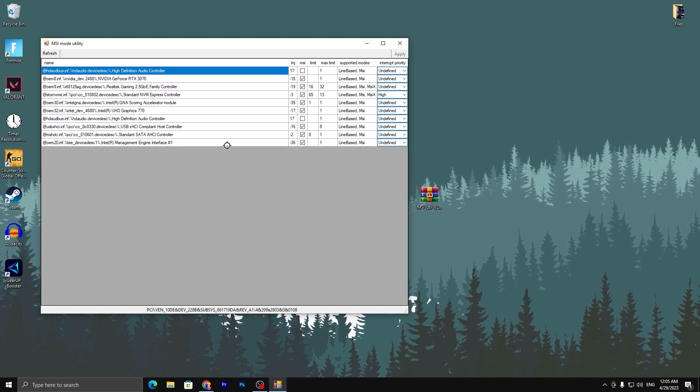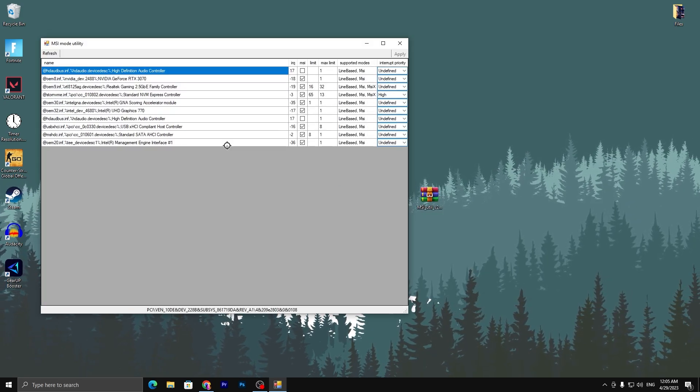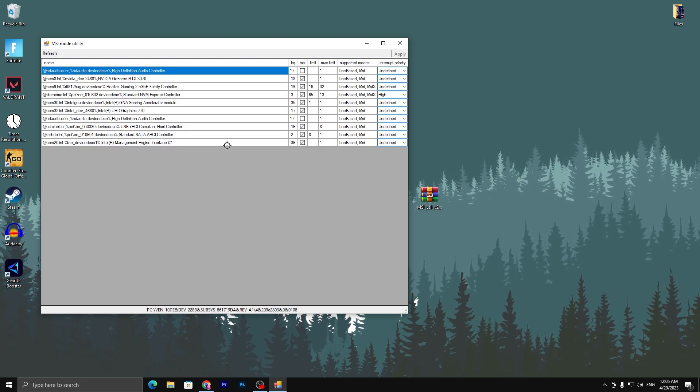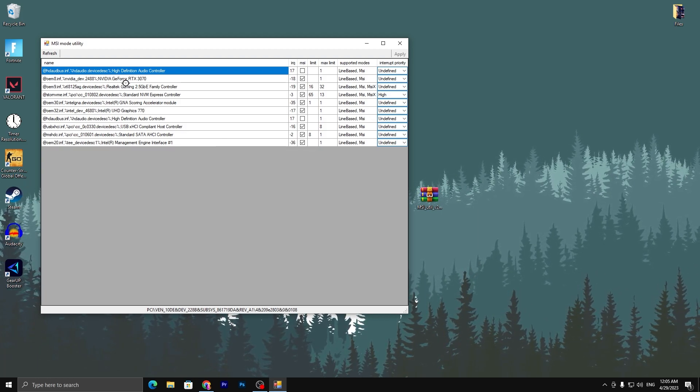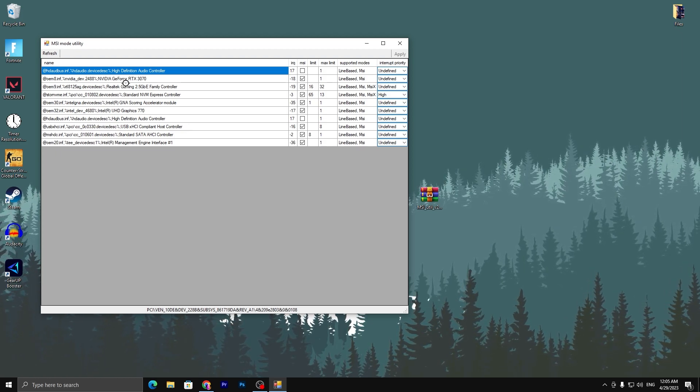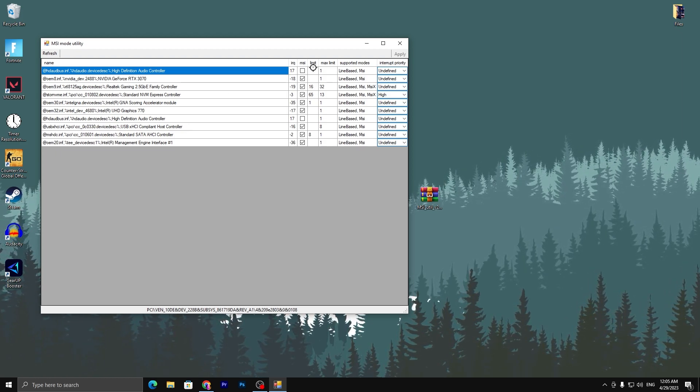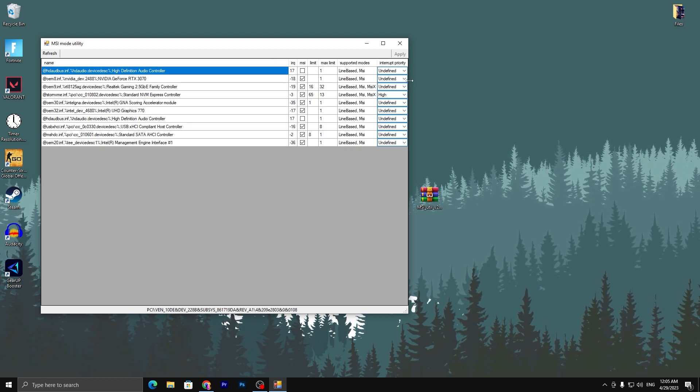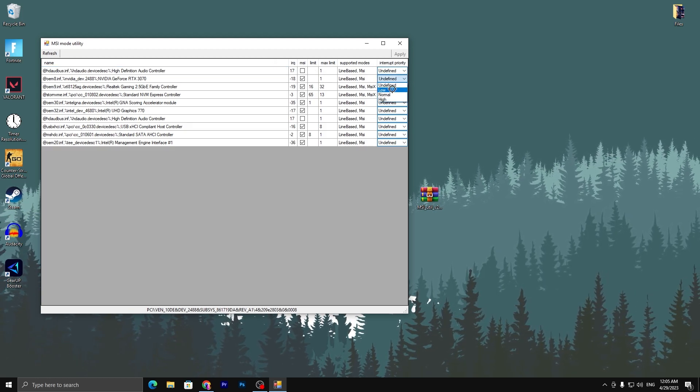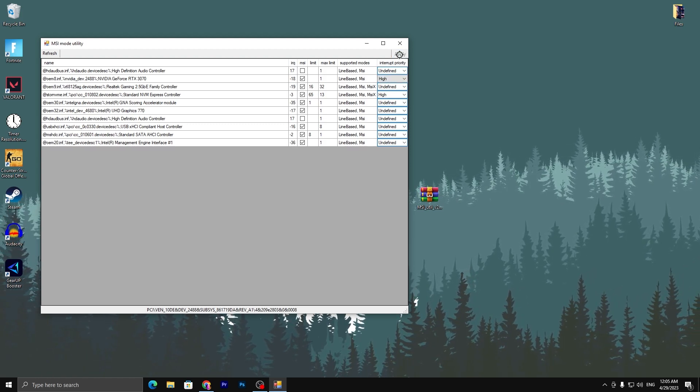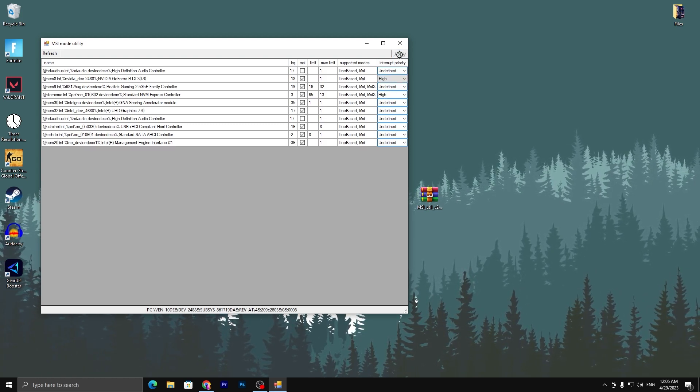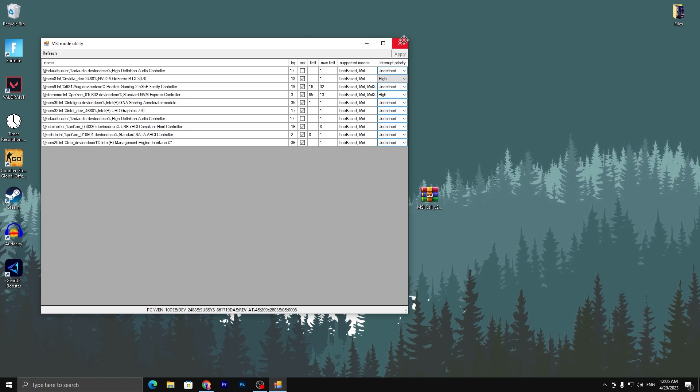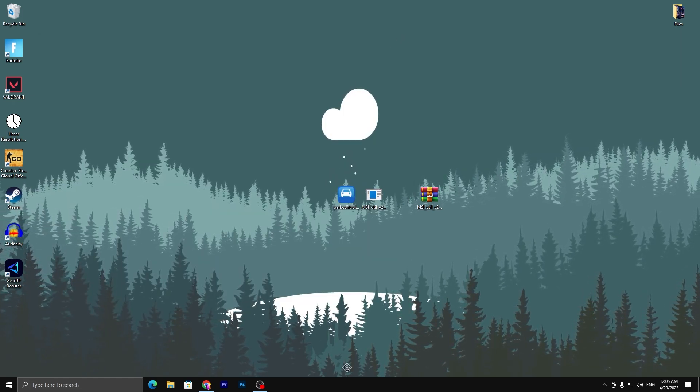Here you will get this kind of executable file. Right click here and make sure to run this as administrator so you get the full access or full grant of this application. Now here we got our GPU which is the NVIDIA GeForce RTX 3070. Check mark onto the MSI box, go for the Interrupt Priority and make sure to set it to the highest available in this list. Click on the Apply button and we are good to go.